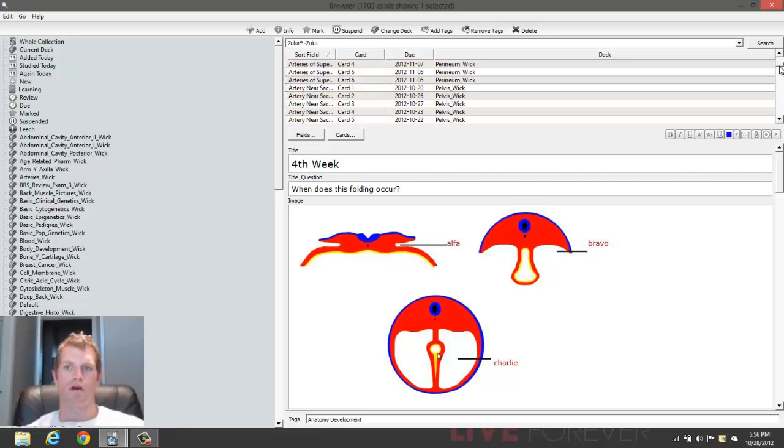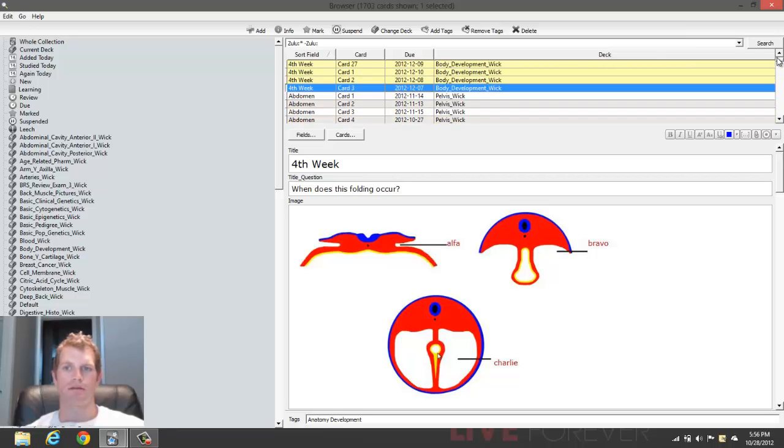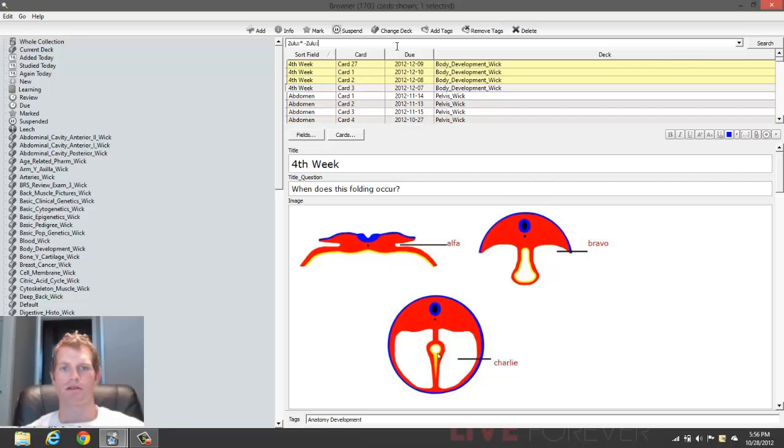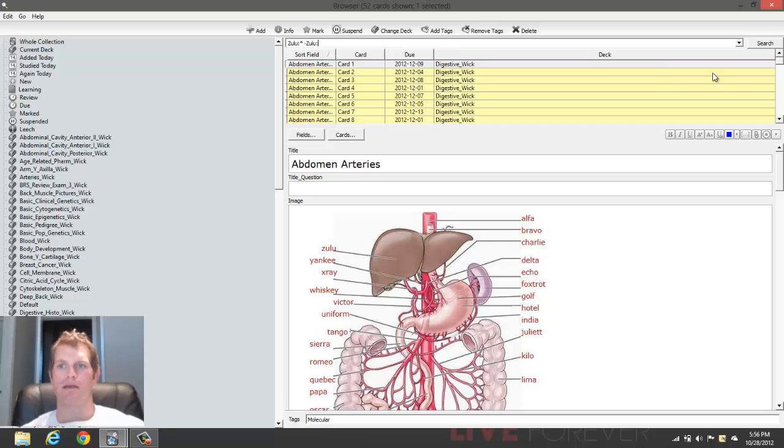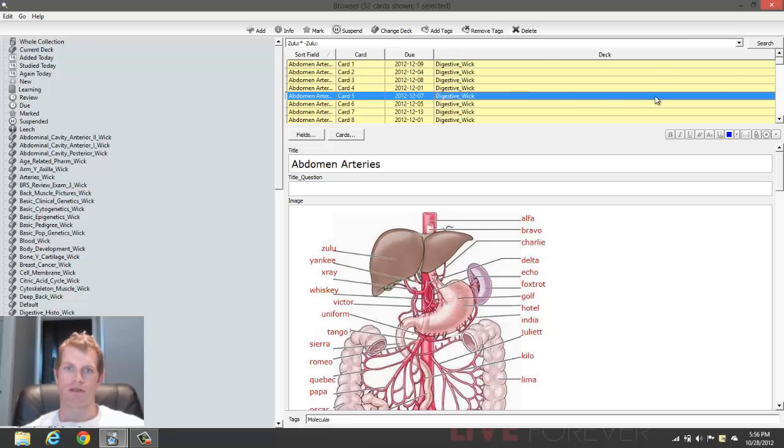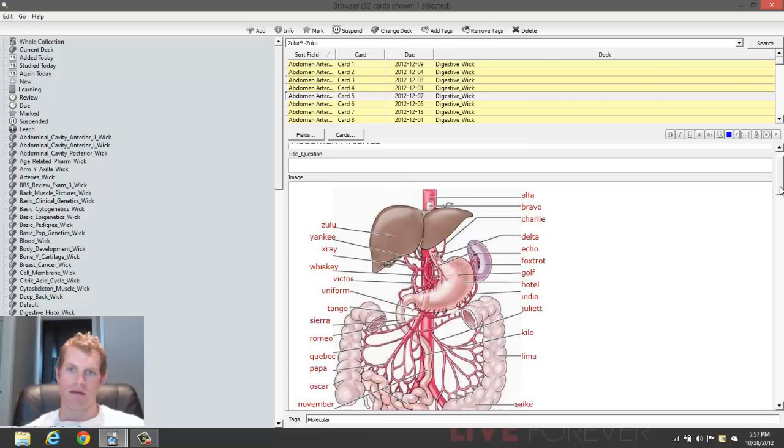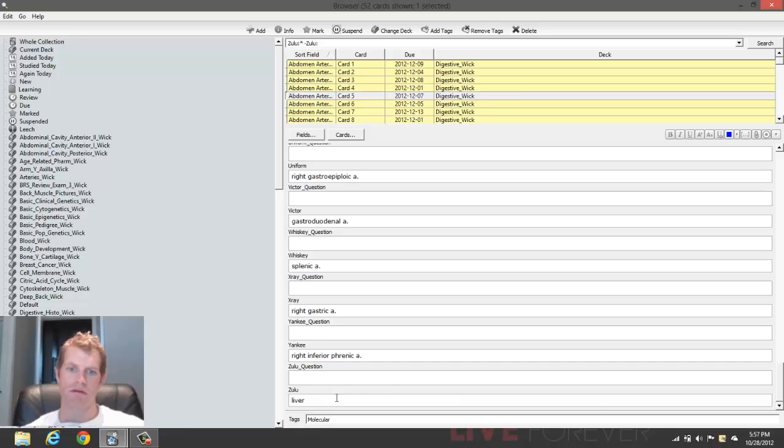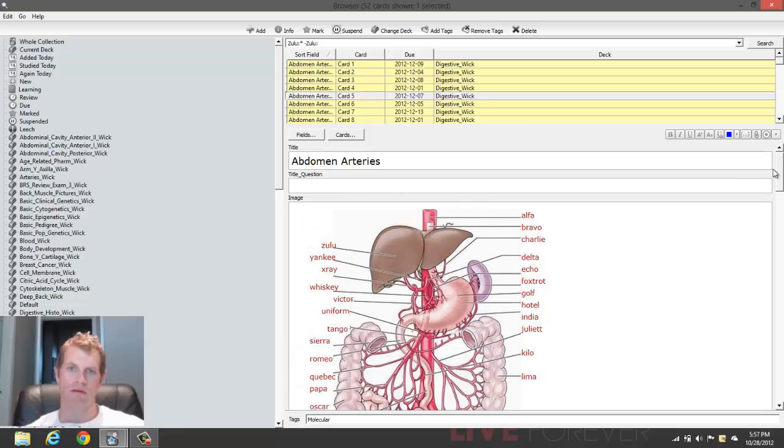So as you can see, this bar right here is a particular size. And when I do this search, you'll see that it gets quite a bit larger. So now all these contain the field Zulu and also have an entry in the field Zulu.